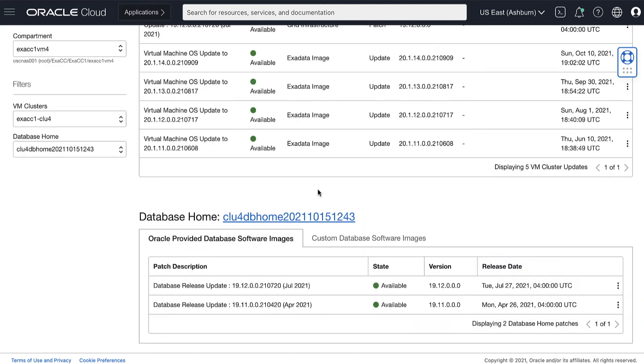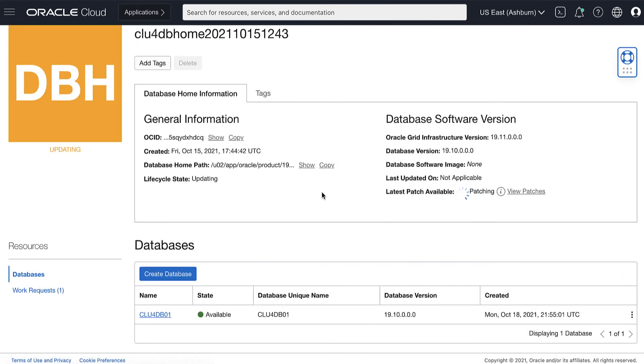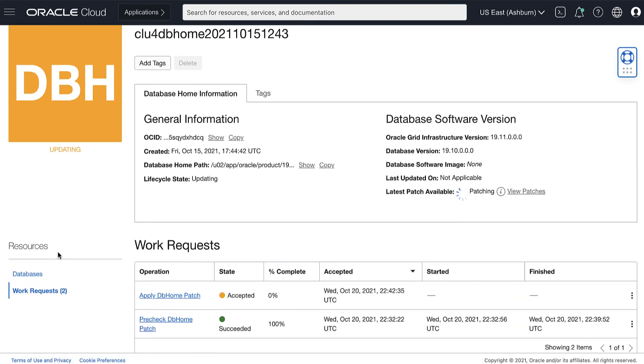The patch list displays the status of the operation. While a patch is being applied, the patch status shows applying, and the status of the database home and databases in it display as updating.